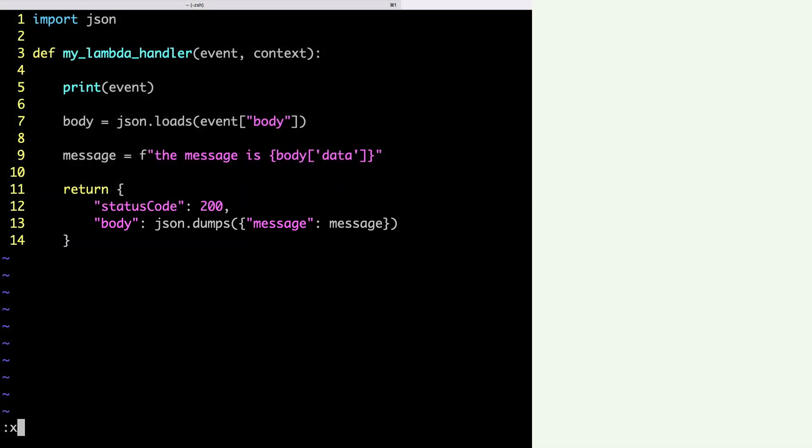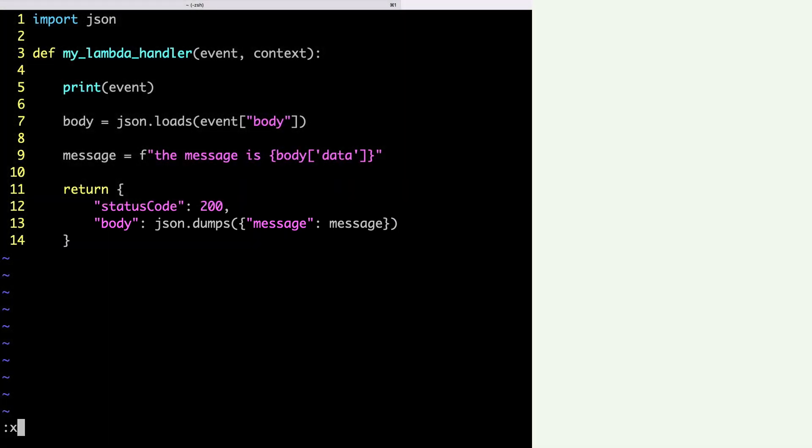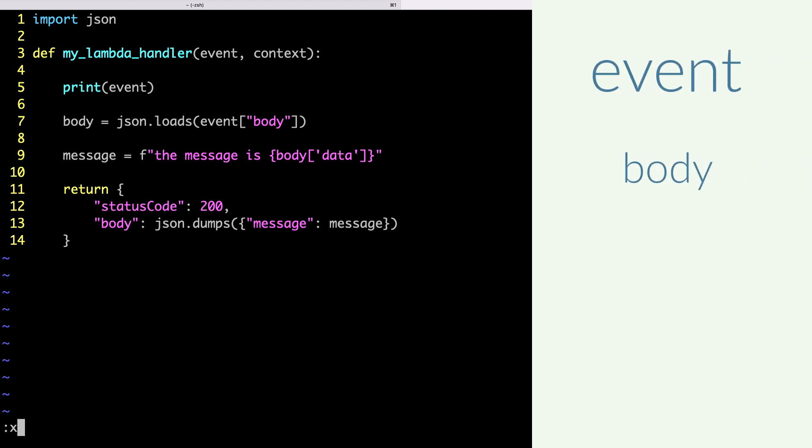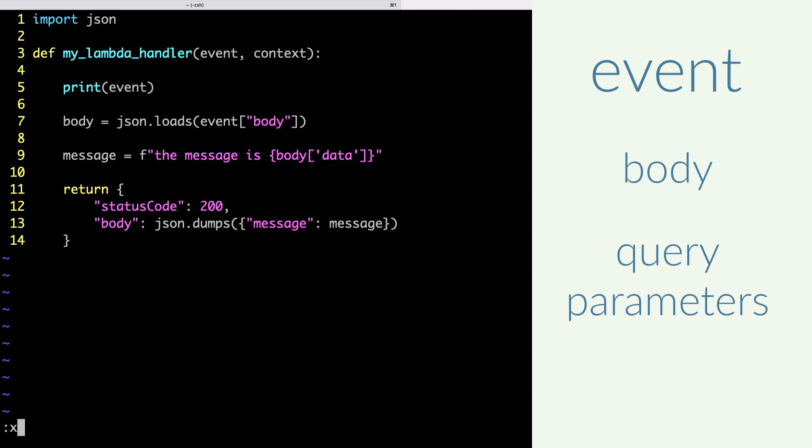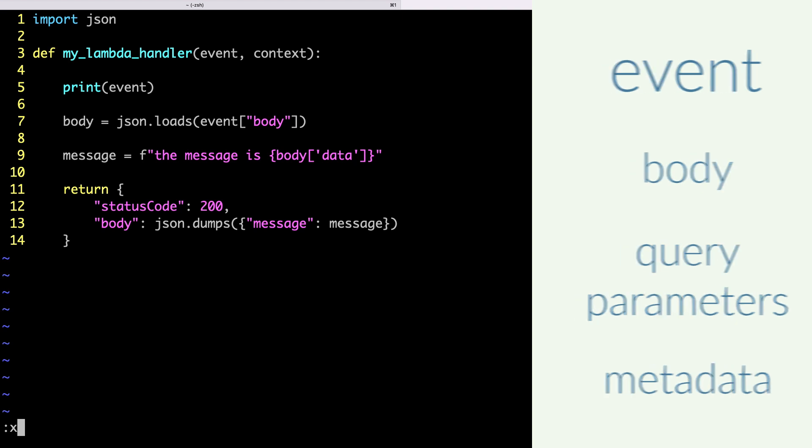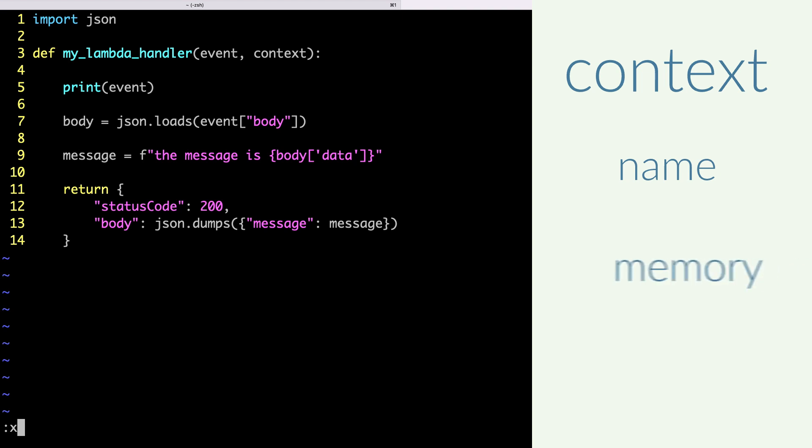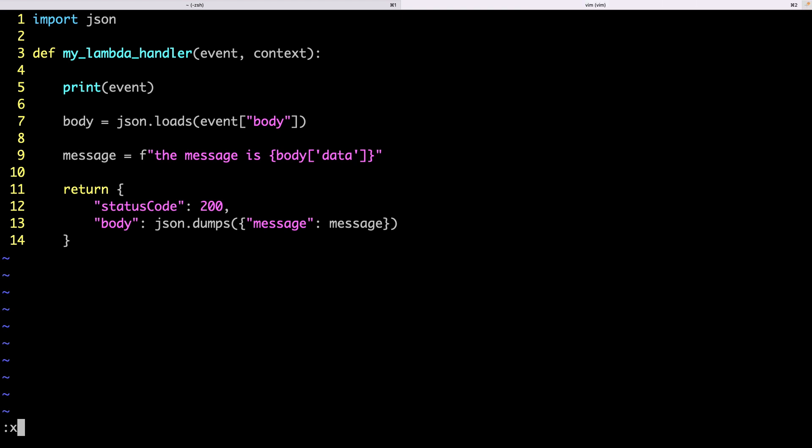But what are the event and context arguments? The event contains the body of my post data, or the query parameters, if available. It also contains some metadata of the trigger. We will see it later in the logs. And the context contains the information about the Lambda, such as the name, the memory, or the logs stream.